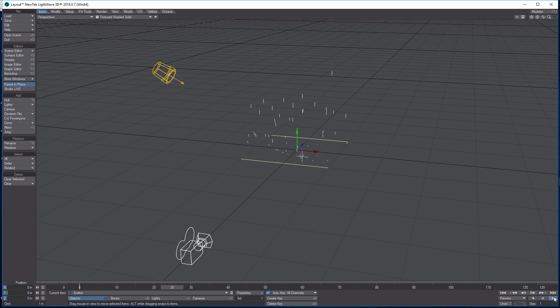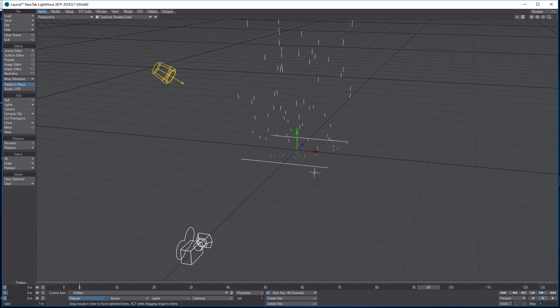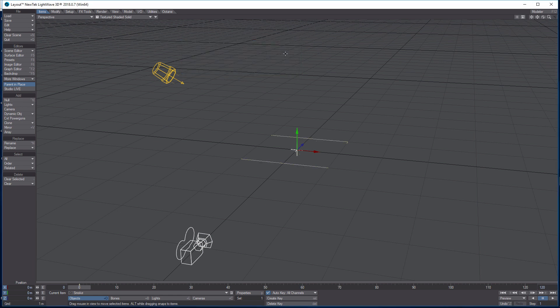If we hit play we should see something flying in the air — good. We're getting on the home stretch. Drag the playhead back to the beginning, then add another null. This one is going to be our volumetric because this is a volume effect, and I'm going to call it 'smoke'.